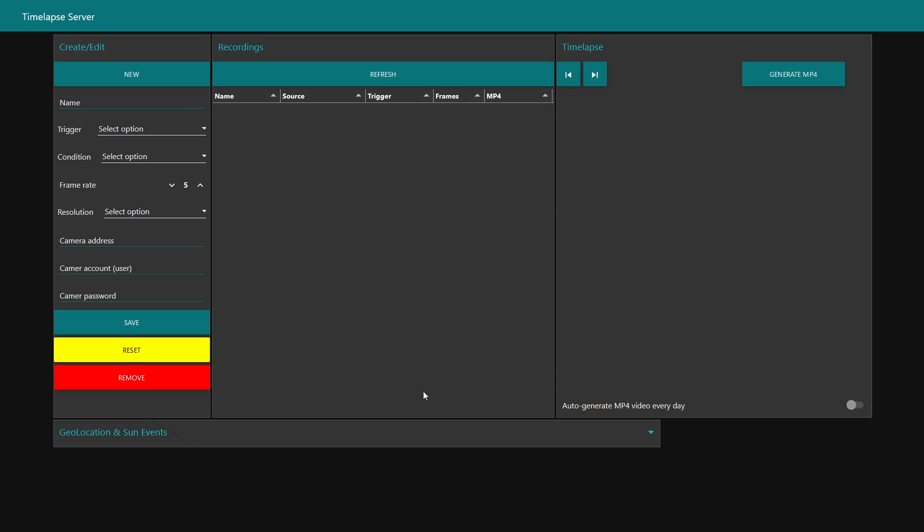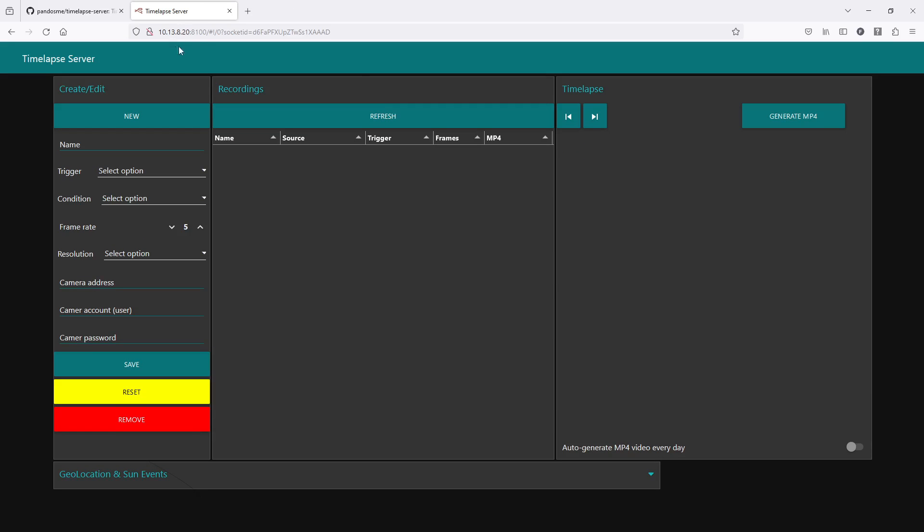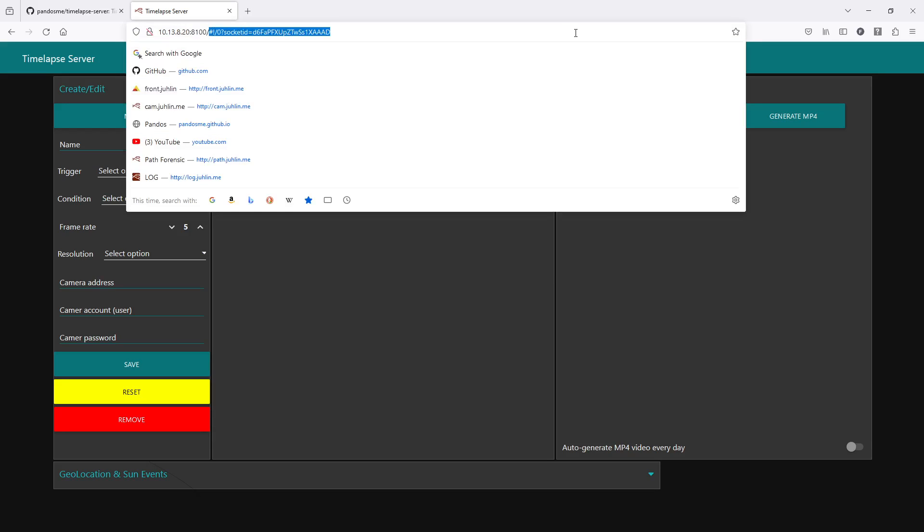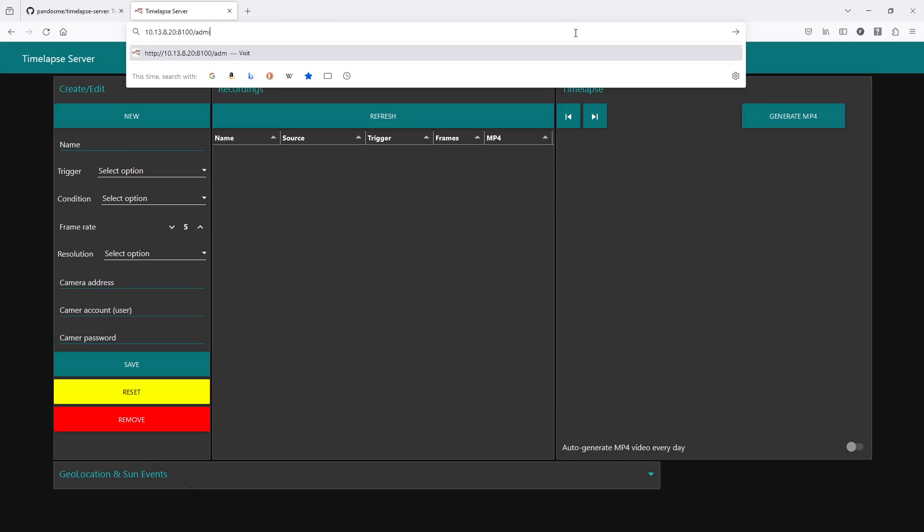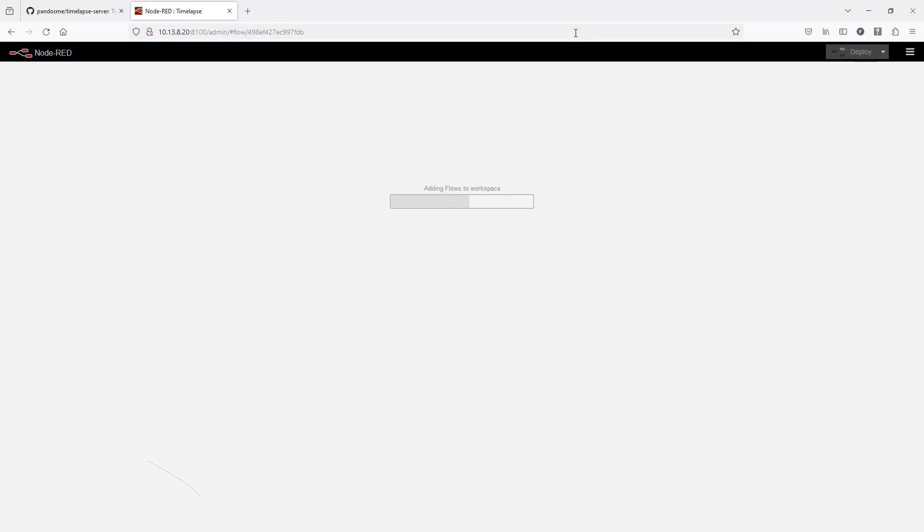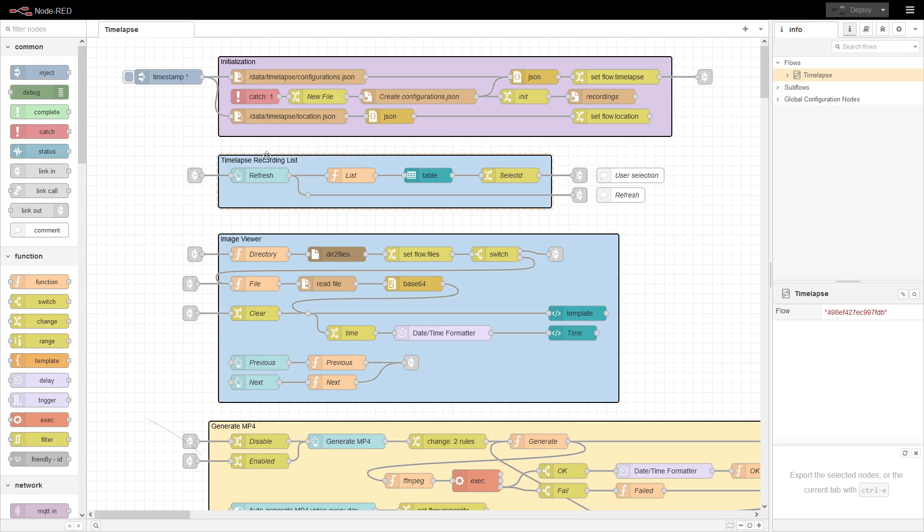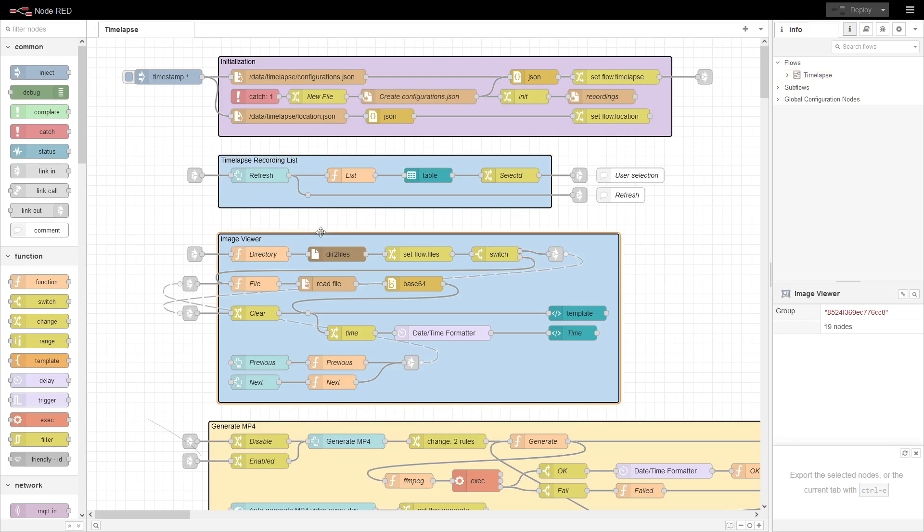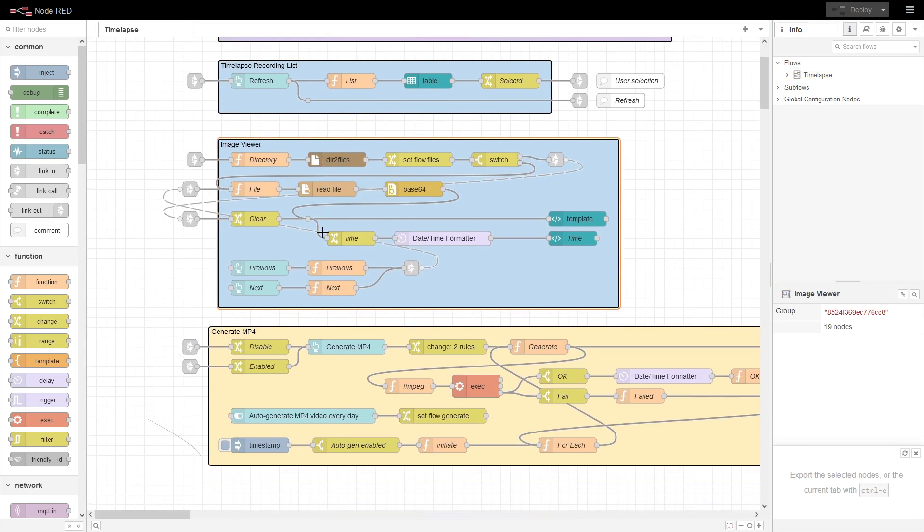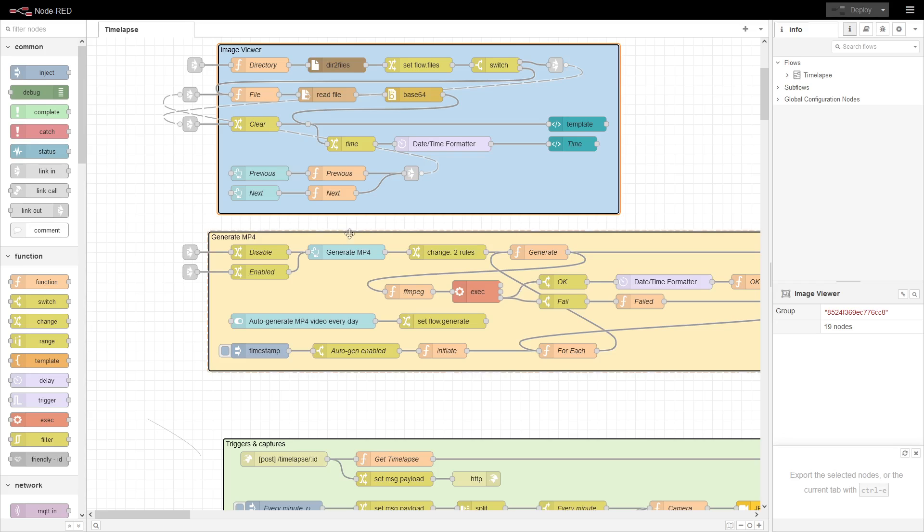If you want to either inspect, because this is based on Node-RED, or alter the dashboard or any other logic, if you go to the same address and go to the directory /admin, now here you can see the flows. You may inspect it, or if you want to develop your own Node-RED stuff, you may see how I did a couple of things. Here's the initialization, getting the time-lapse recording list into a dashboard table. This is the image viewer where you can click next and previous. Here's where it generates MP4.